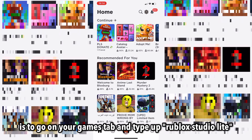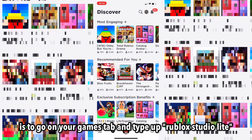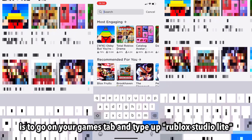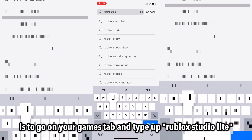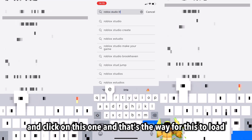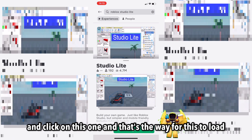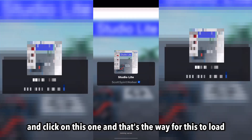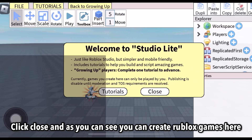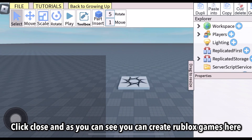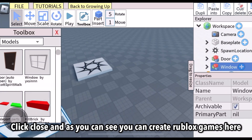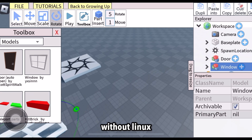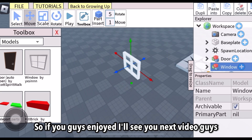The next way I'm going to show you is an easier way where you can do it without Linux. Go to your games tab and search 'Roblox Studio Lite' and click on this one. Wait for it to load, then click close. As you can see, you can create Roblox games right here without Linux. If you guys enjoyed, I'll see you next time.